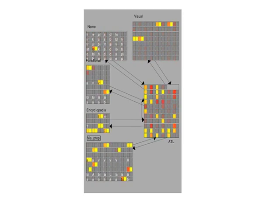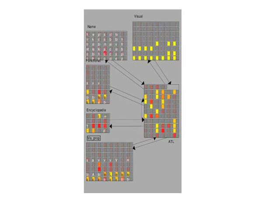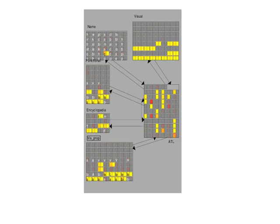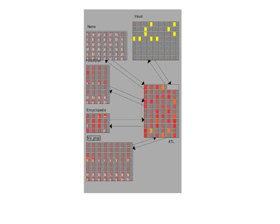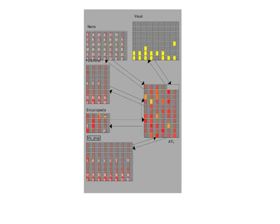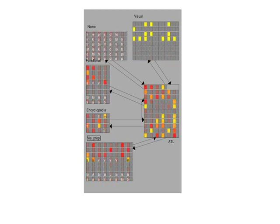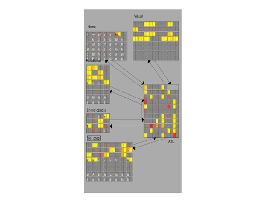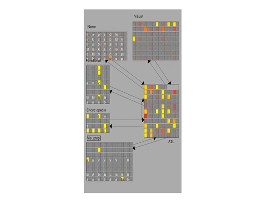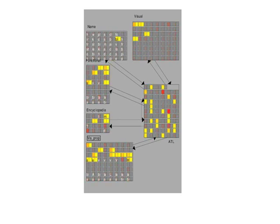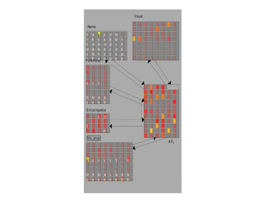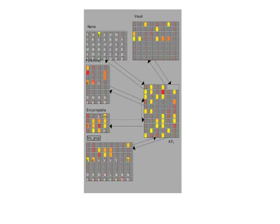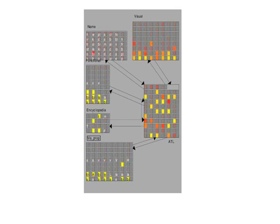Here we see model behavior later in learning. After extensive learning experience, the model can eventually generate the correct patterns across all word and image units in response to any kind of input. Given a name, it can generate a correct verbal description or a visual image. Given an image, it can generate a name or a verbal description. And given a verbal description, it can generate a name or an image. In this sense, the model embodies Wernicke's basic proposal that knowledge about meanings of words and objects can arise from learned associations amongst different kinds of representations.